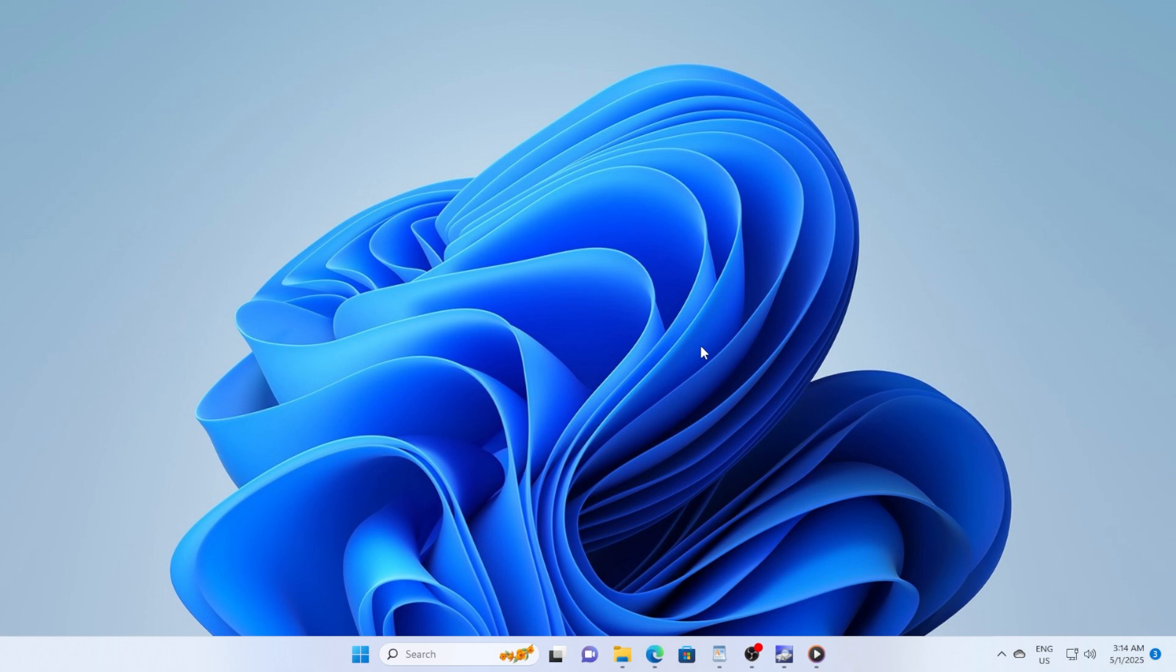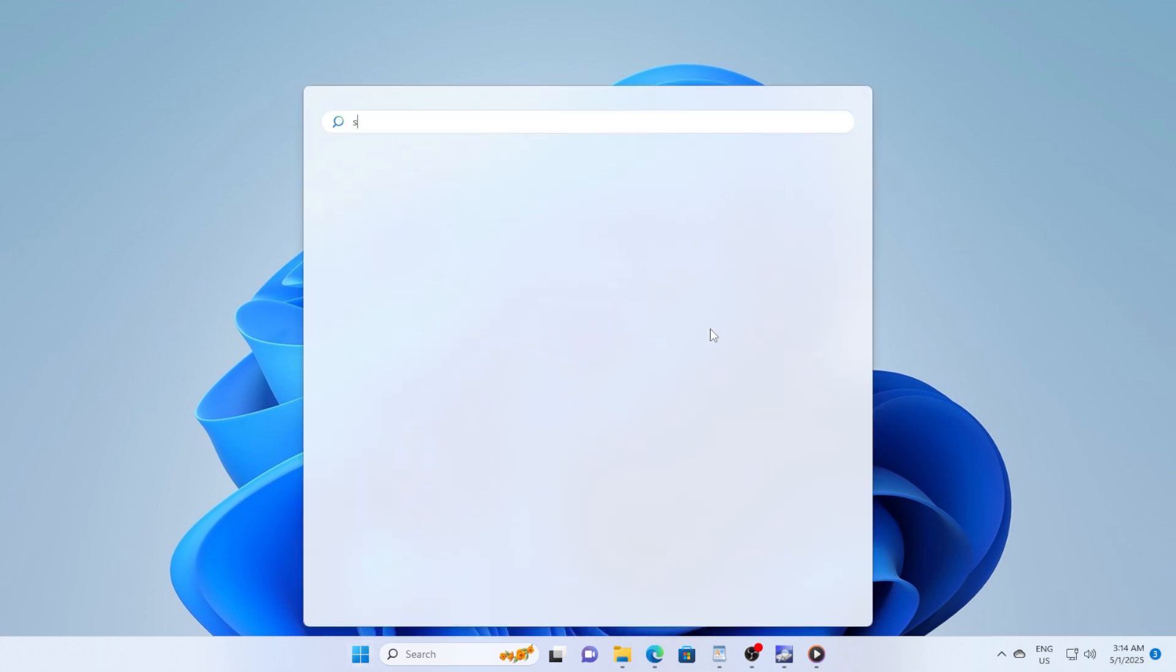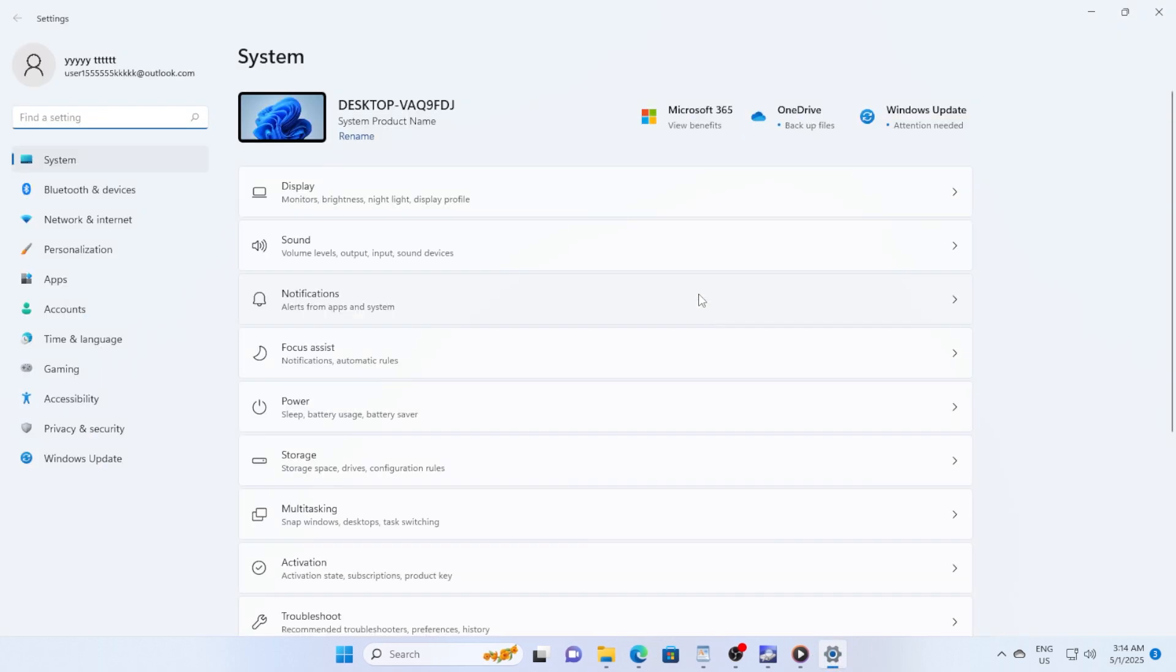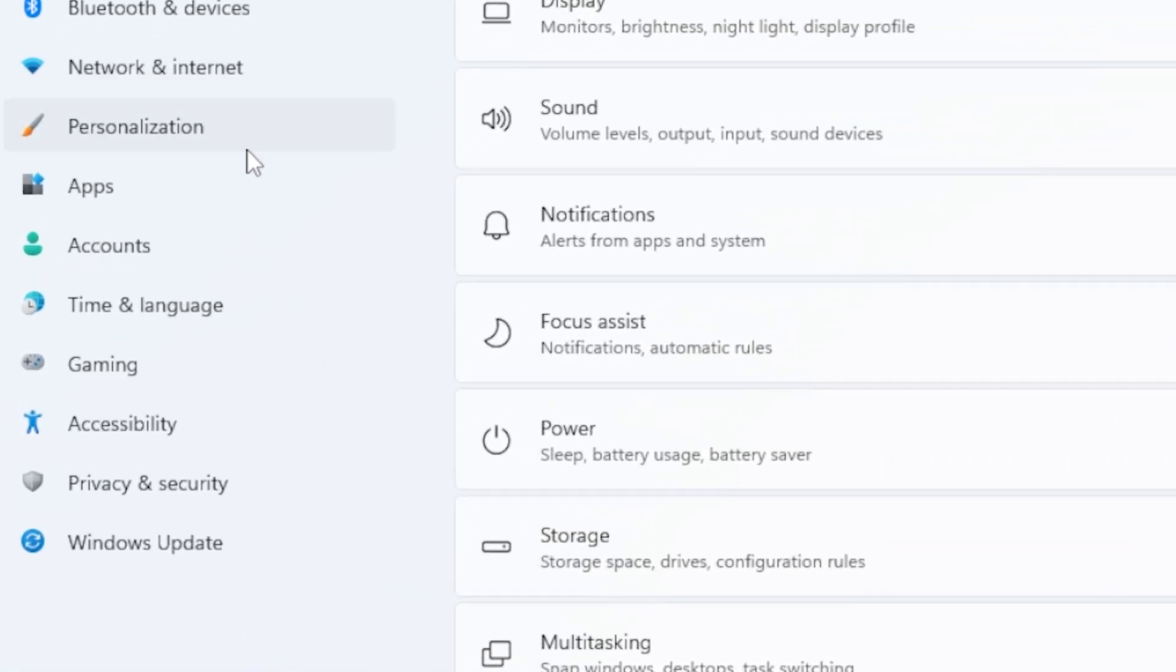First go ahead and click on the Start button, then type Settings and hit Enter to open it. Now once you're inside Settings, look over to the left side and click on Time and Language.